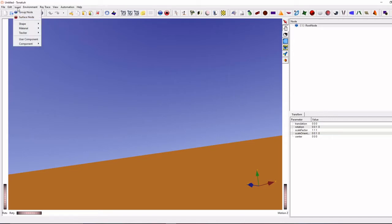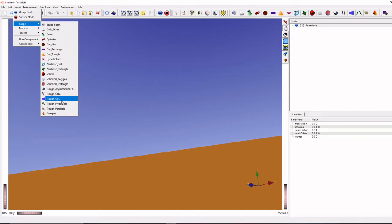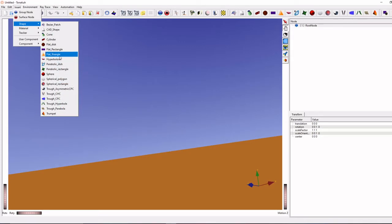You can see Tonatiuh having inbuilt so many geometries drawing like Paraboloid, CPC, Disc Collector, Flat Plate, so many things are there.